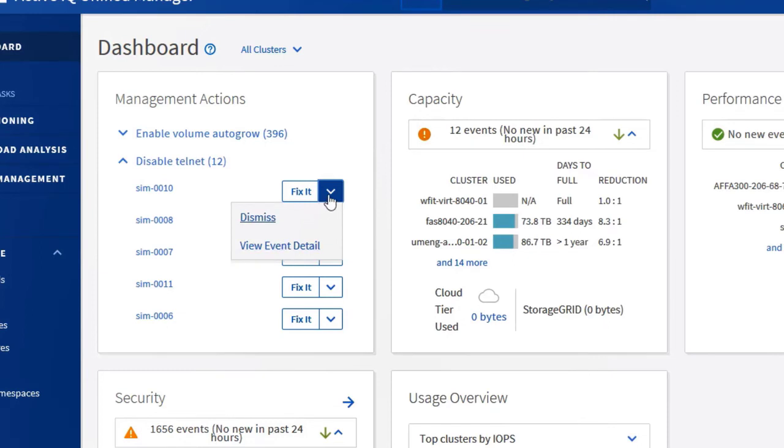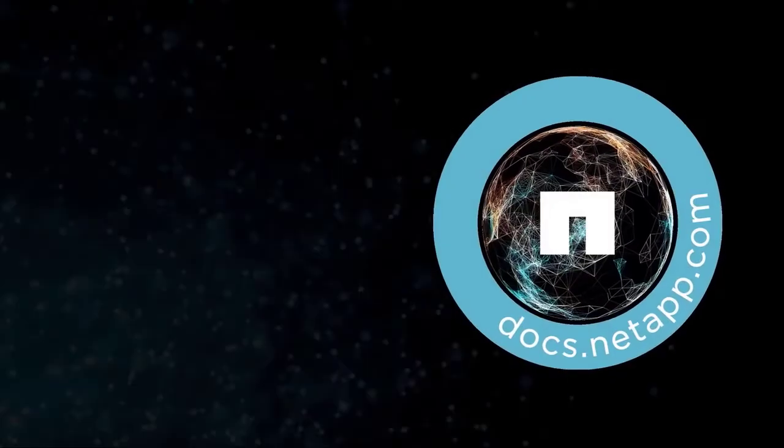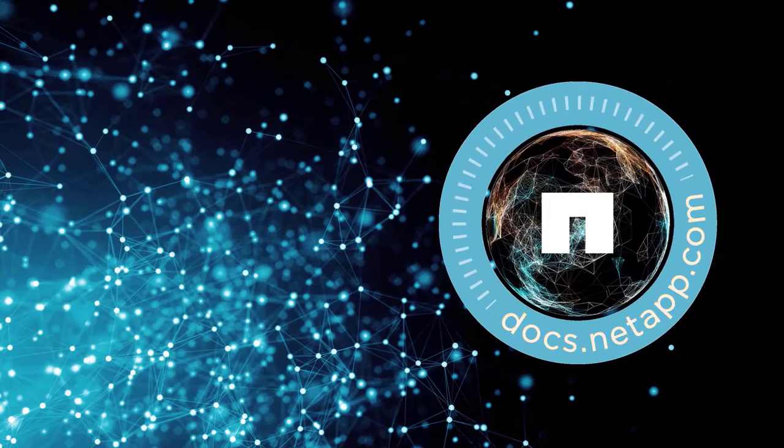A demo on this feature will be shown in the security feature video. For additional details and the values on the ActiveIQ integration, please refer to this blog at the link posted below. Thanks for watching and see you in the next episode of ActiveIQ Unified Manager 9.7.